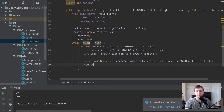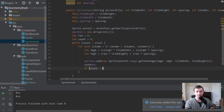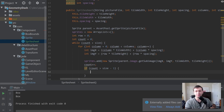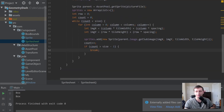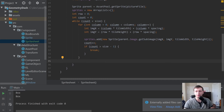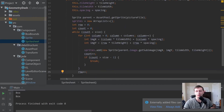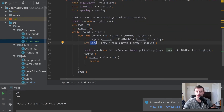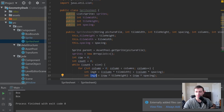After adding it to the sprites list, we do count++. Then we check: if (count > this.size - 1), we break — we've loaded all the sprites we need. After finishing all columns, we increment row so the Y position continues to increase. This should load up all the sprites in the sheet.